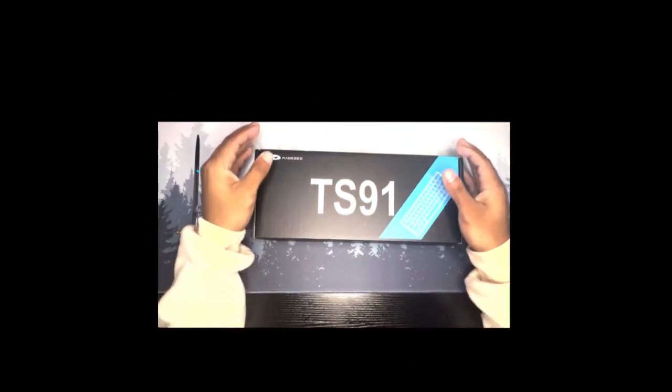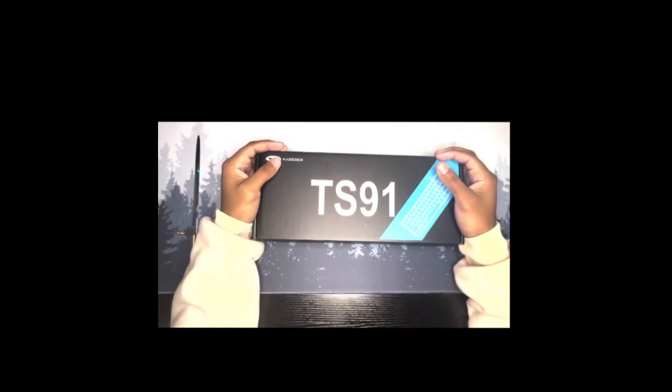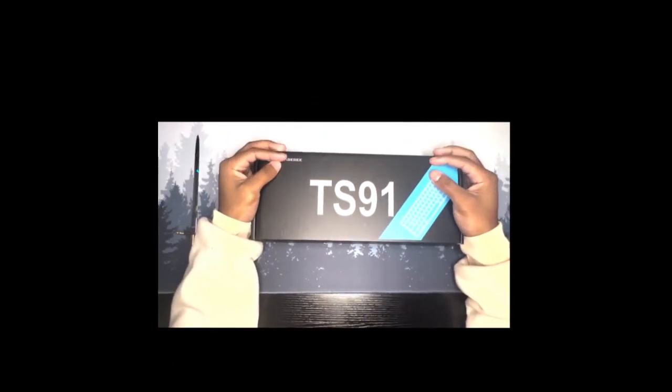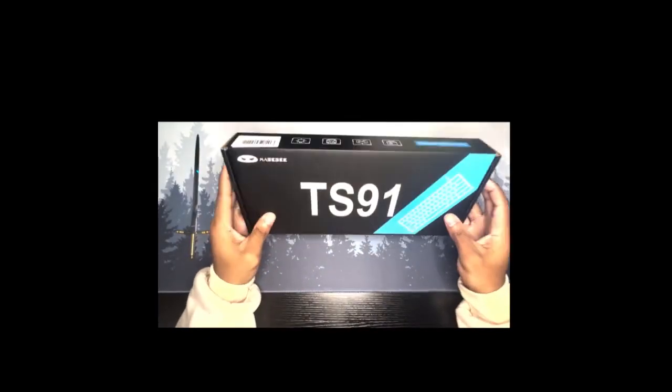Yo, what's up YouTube? Welcome back to Konami Tech. Today I got this new budget gaming keyboard from Amazon. It's called the MazeG Mini Gaming Keyboard.